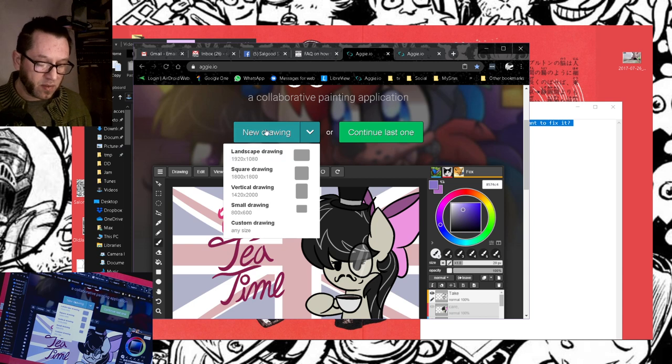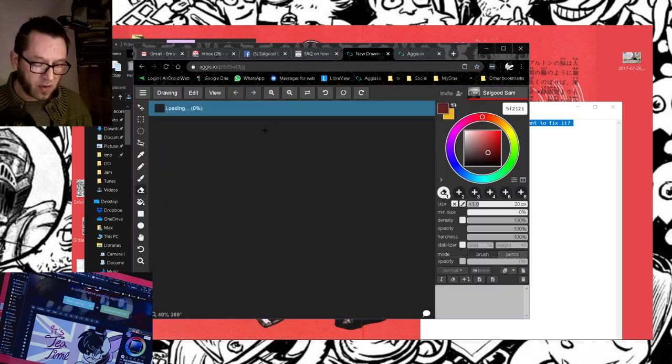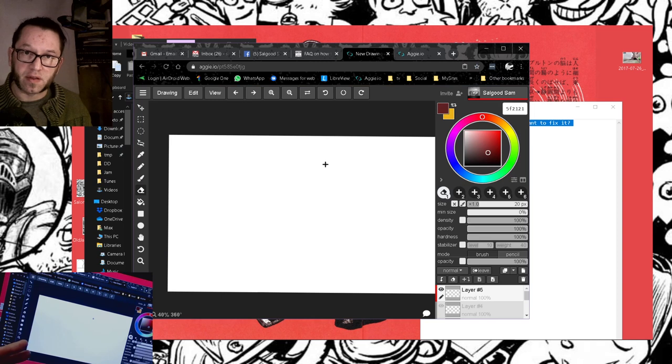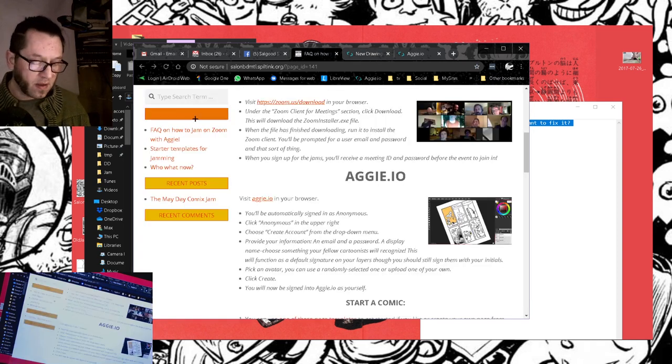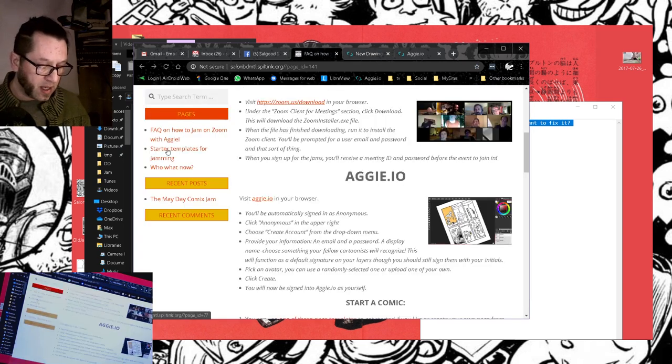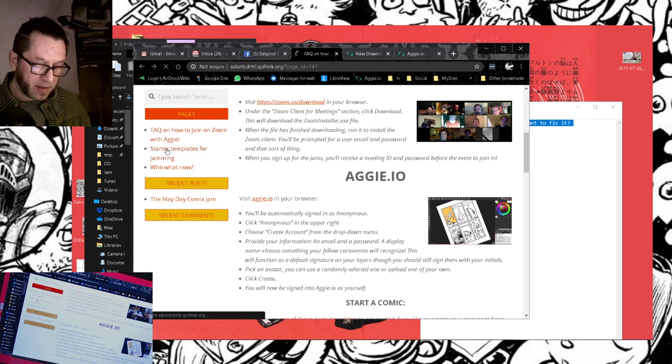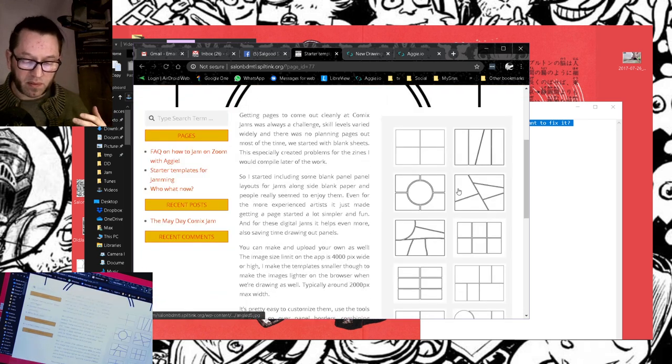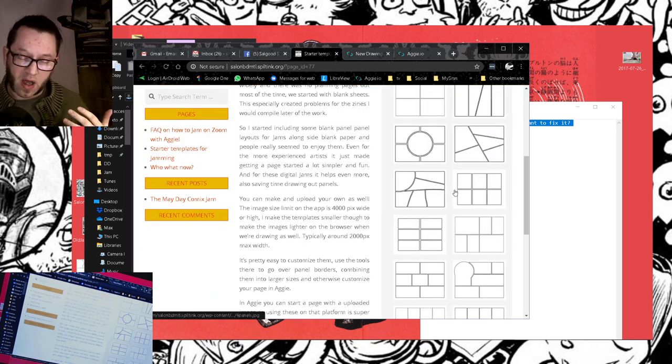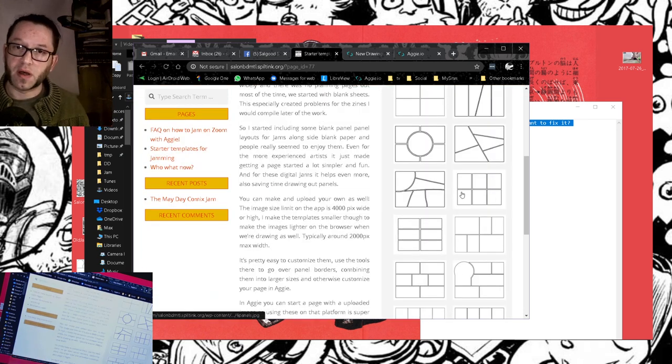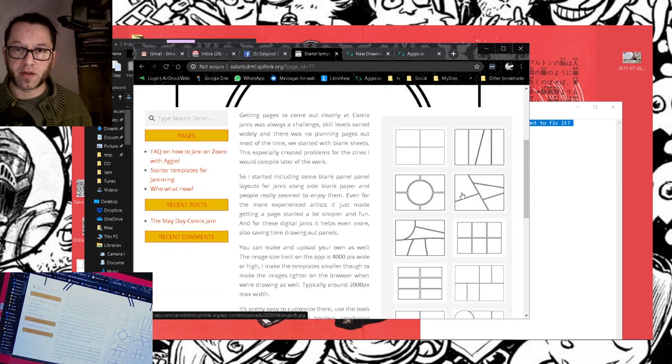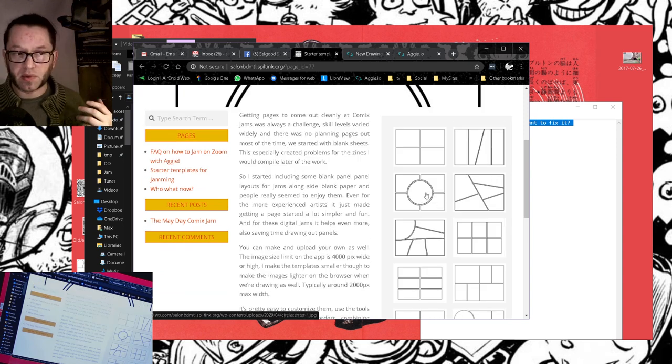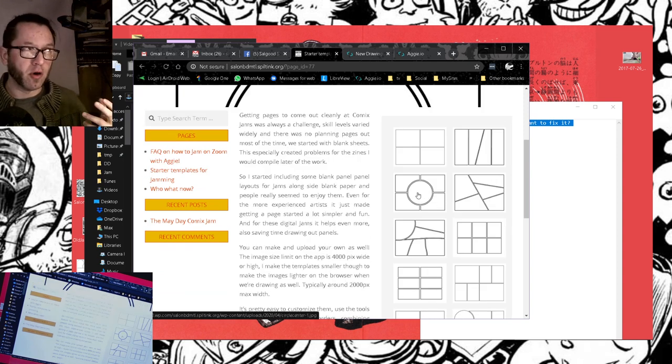To start a Jam, just hit New Drawing. It doesn't really matter how big this is, because what I recommend you do is go to the Jam page and grab a starter template. I created these back during the days of doing Comic Jams at Salarosa and Castle del Popolo.